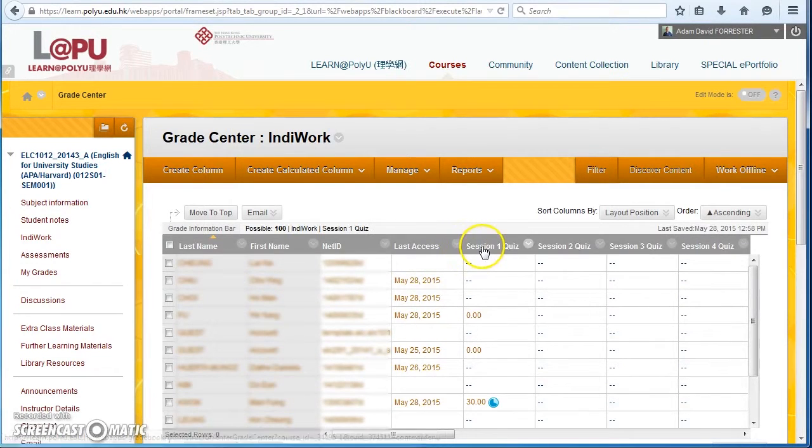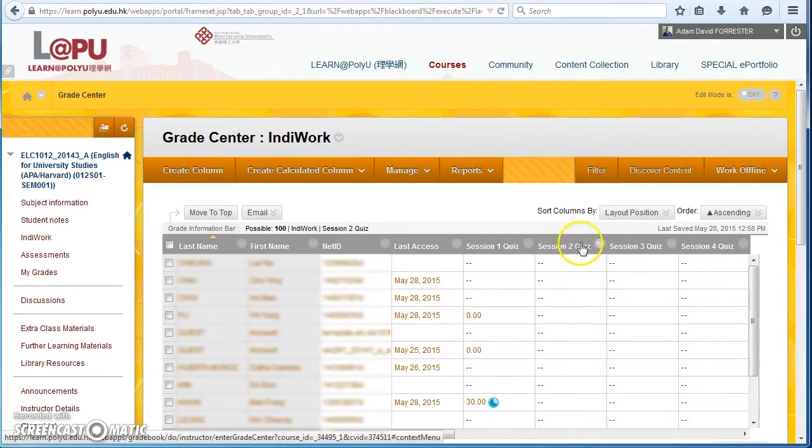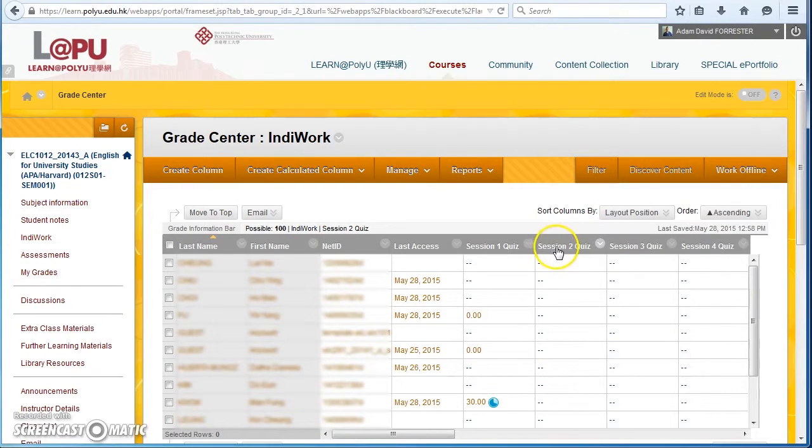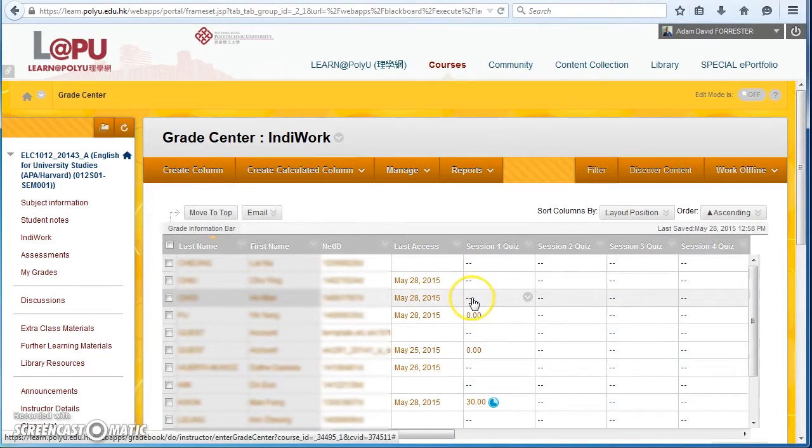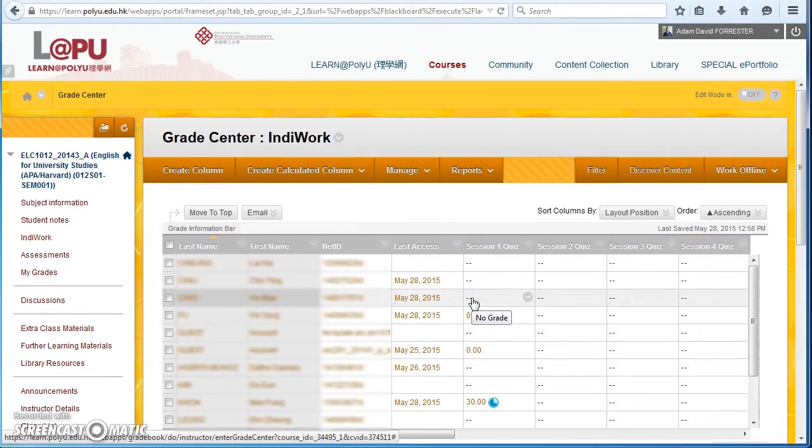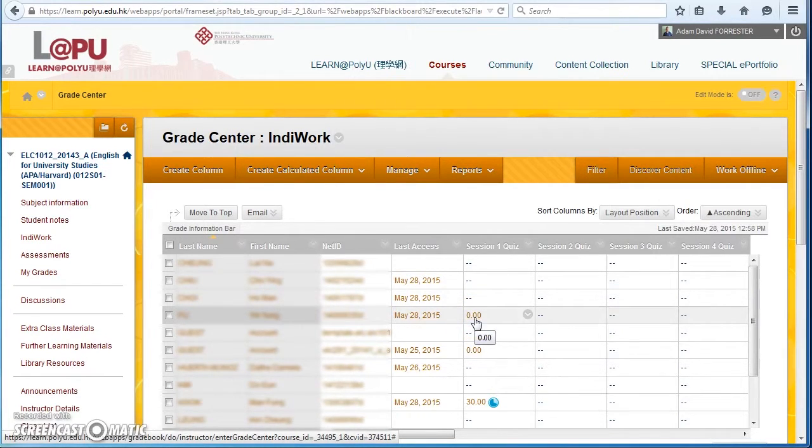So then we have Session 1 quiz, Session 2 quiz, and so on—there's 13 sessions in total. If there's no score here, it means that the student has never even attempted the quiz. If the score is 0, it means the student has actually gone to the quiz but they haven't answered any questions yet.